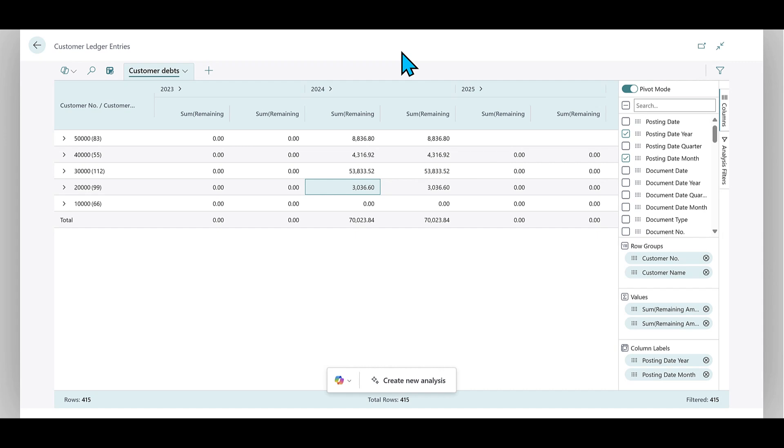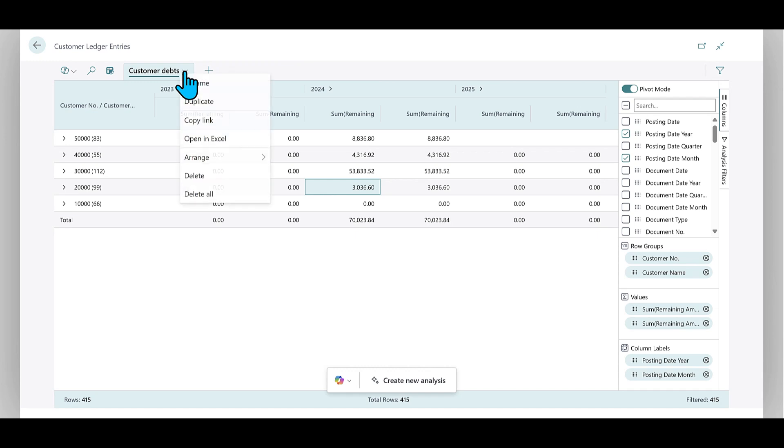The other way, which is new, is to use the menu here on the Data Analysis tab and simply choose Open in Excel.